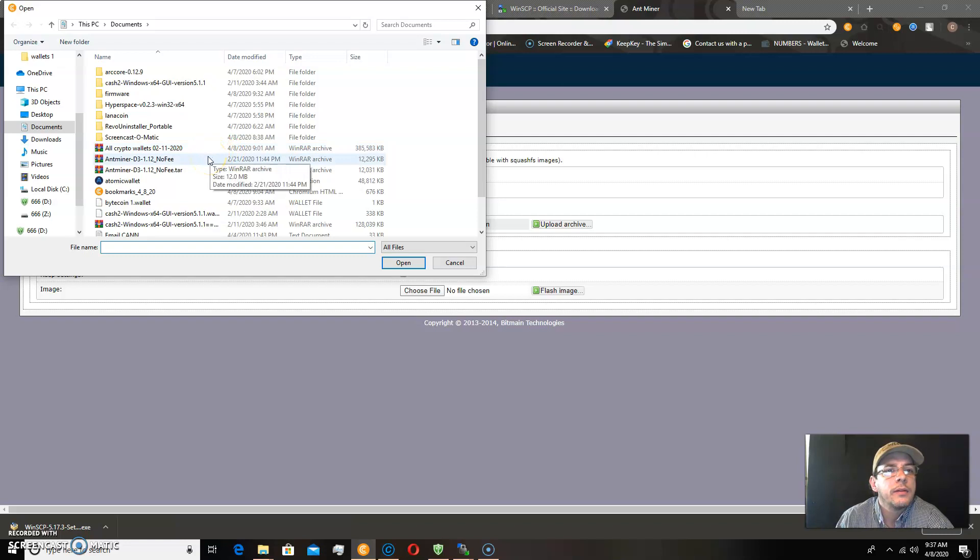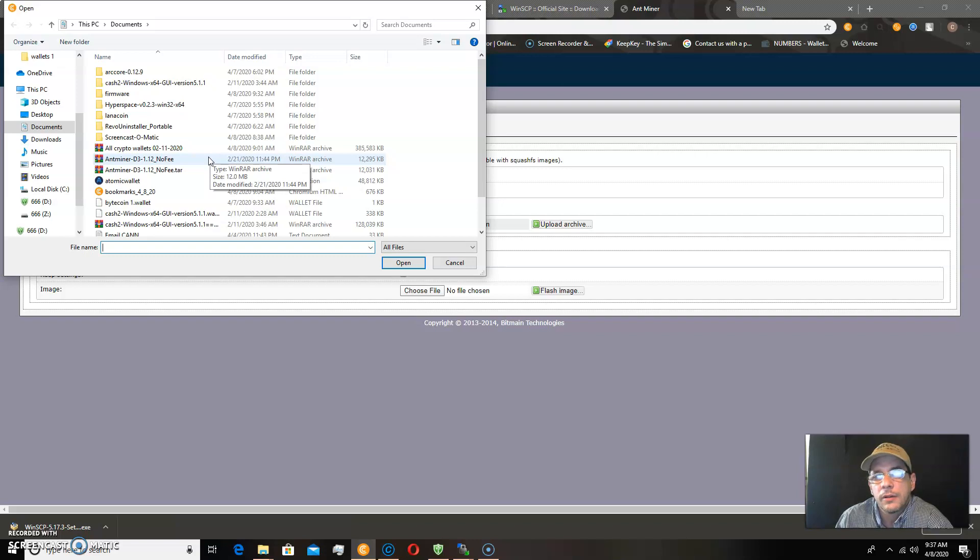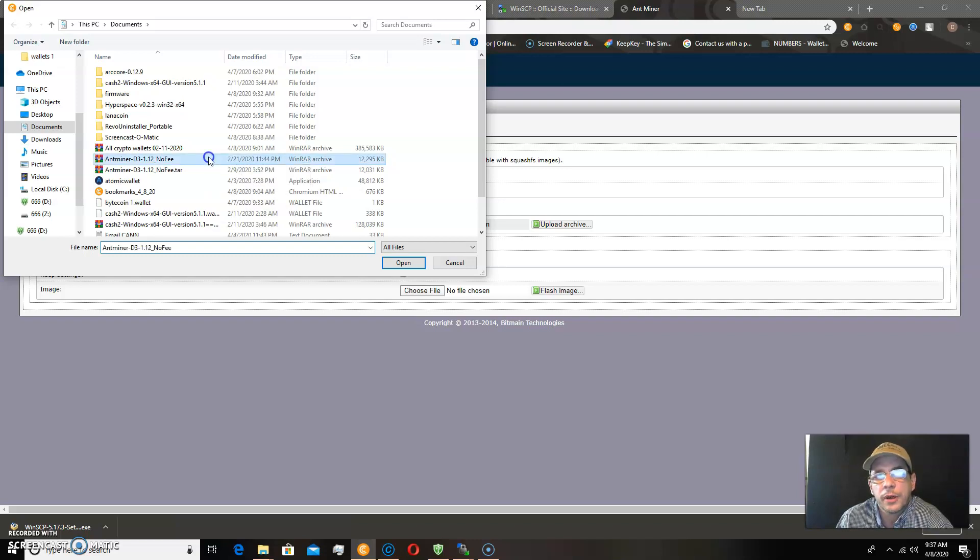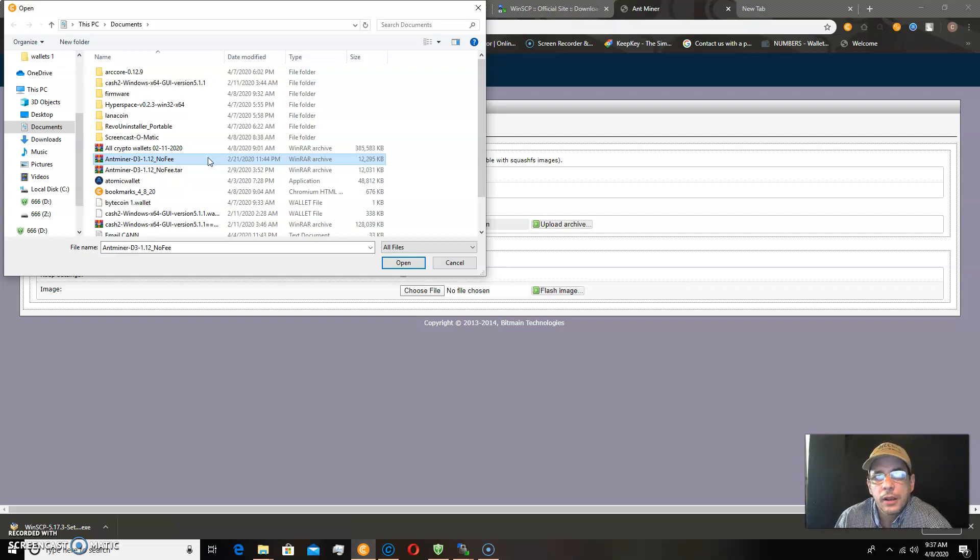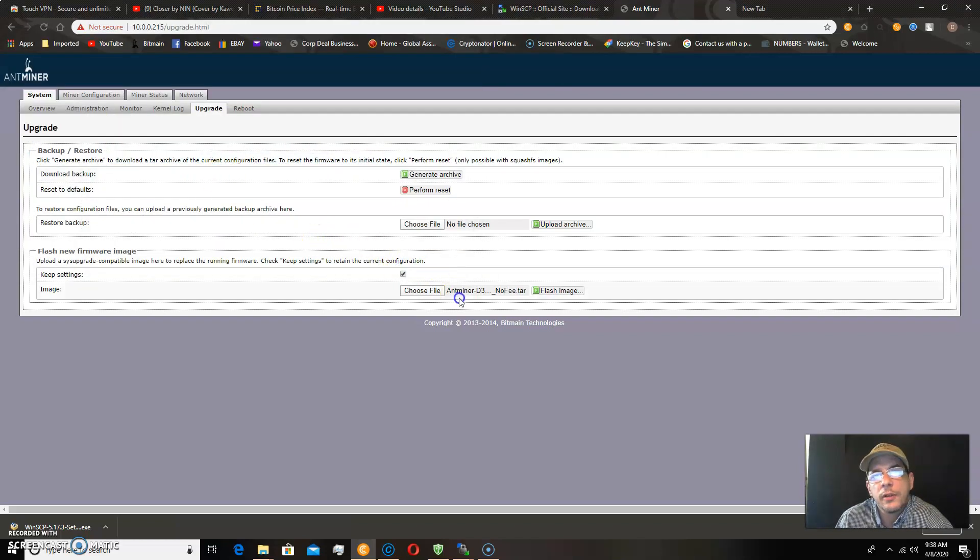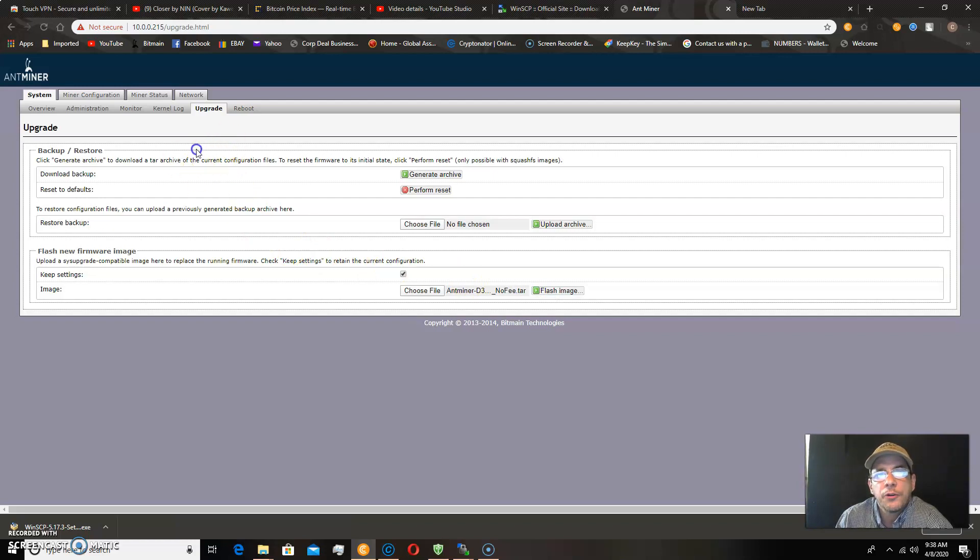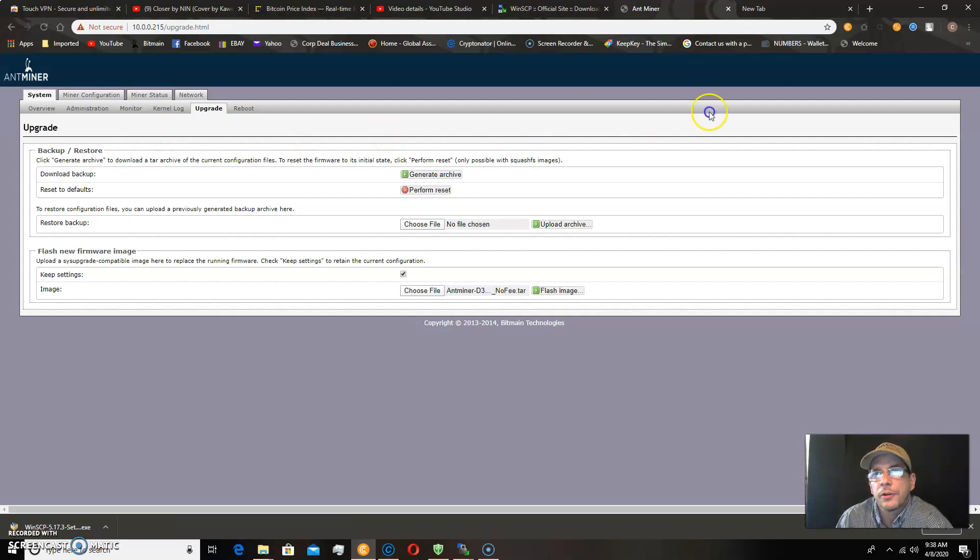This has stock firmware on it from Bitmain, and I want to install some Blizz firmware in order to get some extra features like around 20% more hash rate and automatic reboot function if the miner is dead or if it stops hashing. So you double click on this, and this is version 1.12 of Blizz, and you click flash image. Now what you'll get right now is an error that comes up, and it'll say cannot find signature.